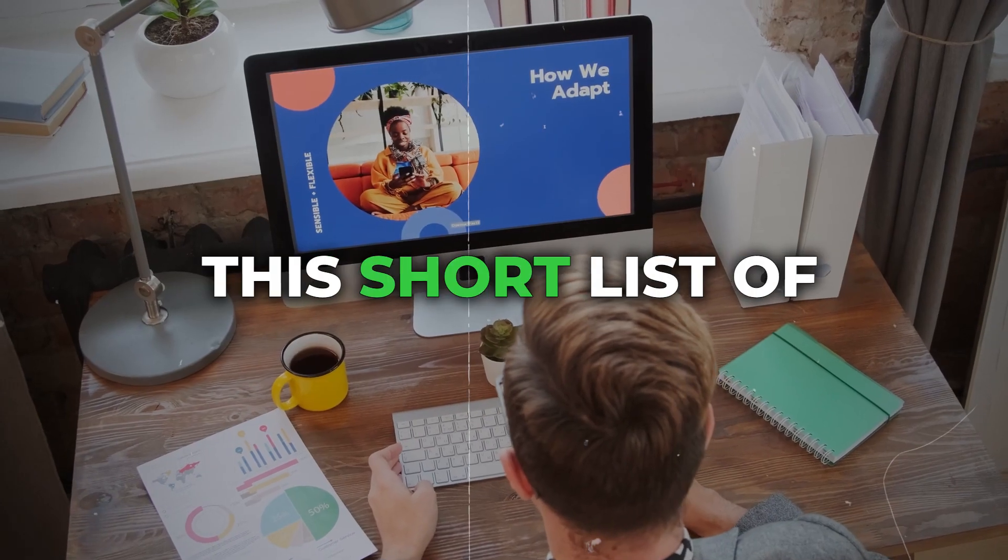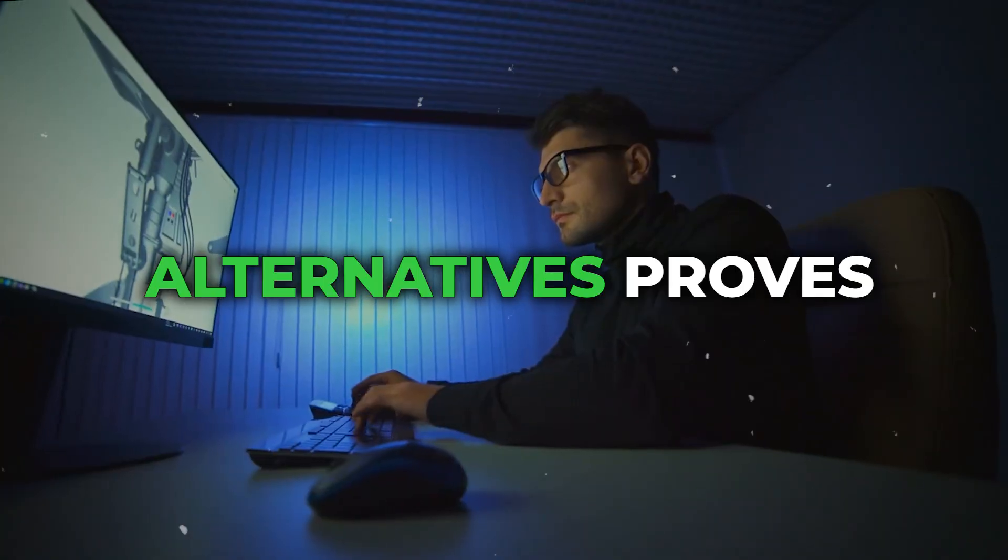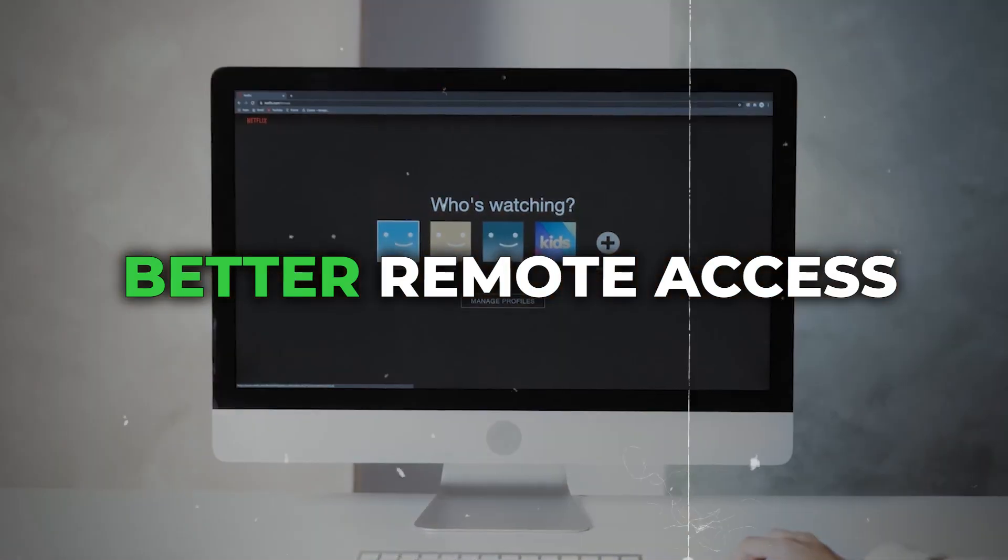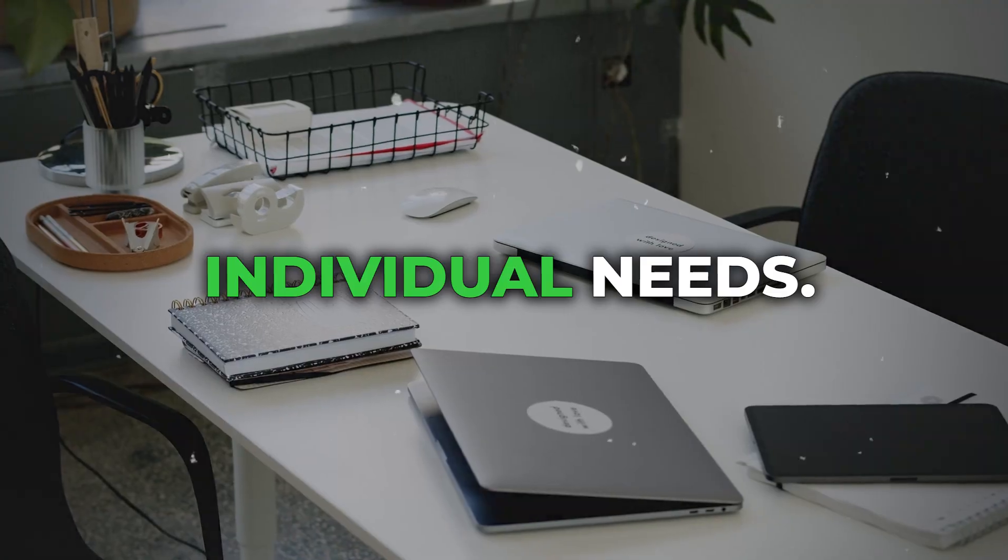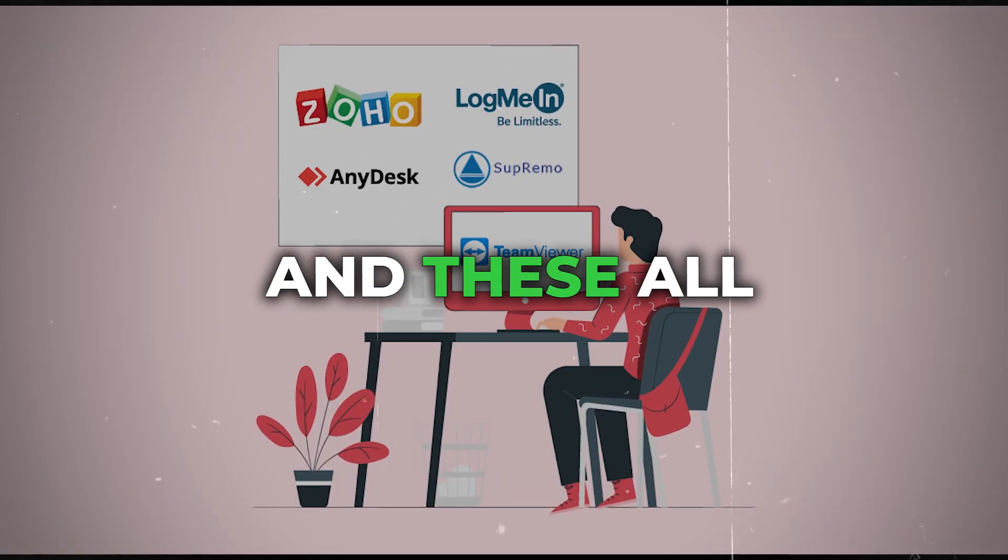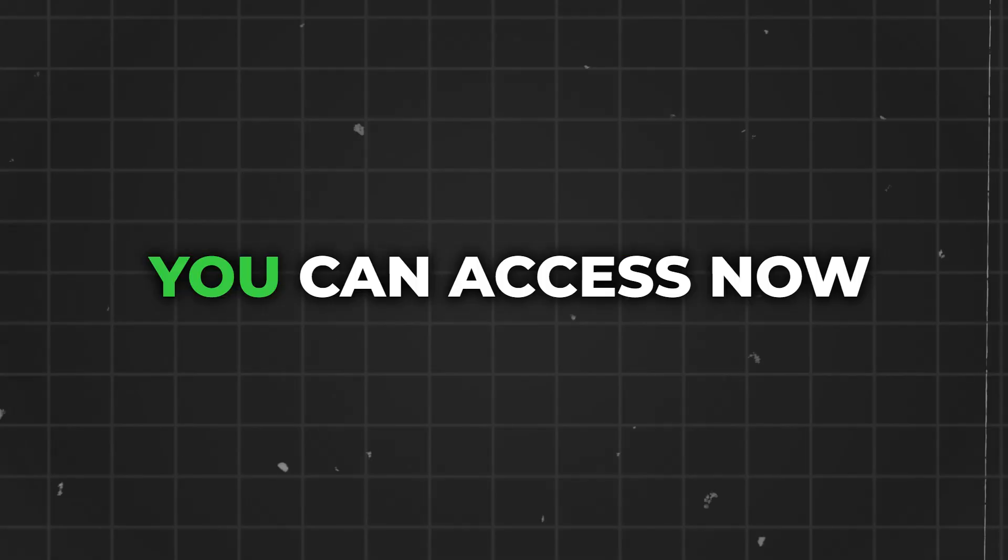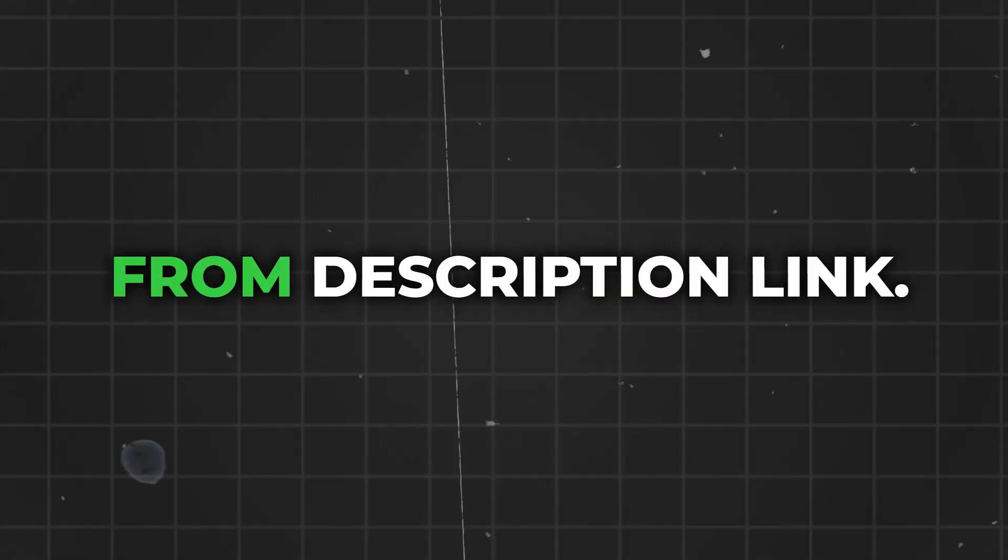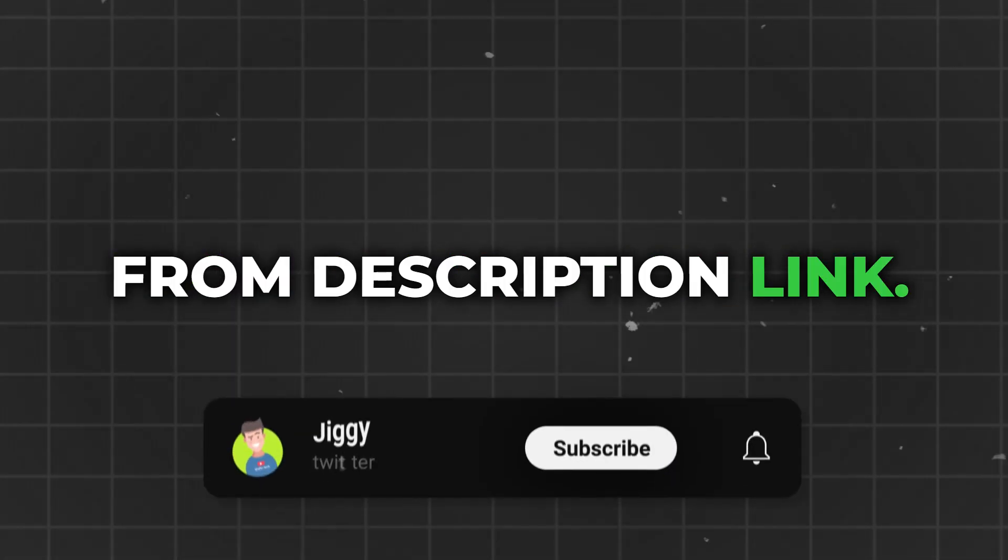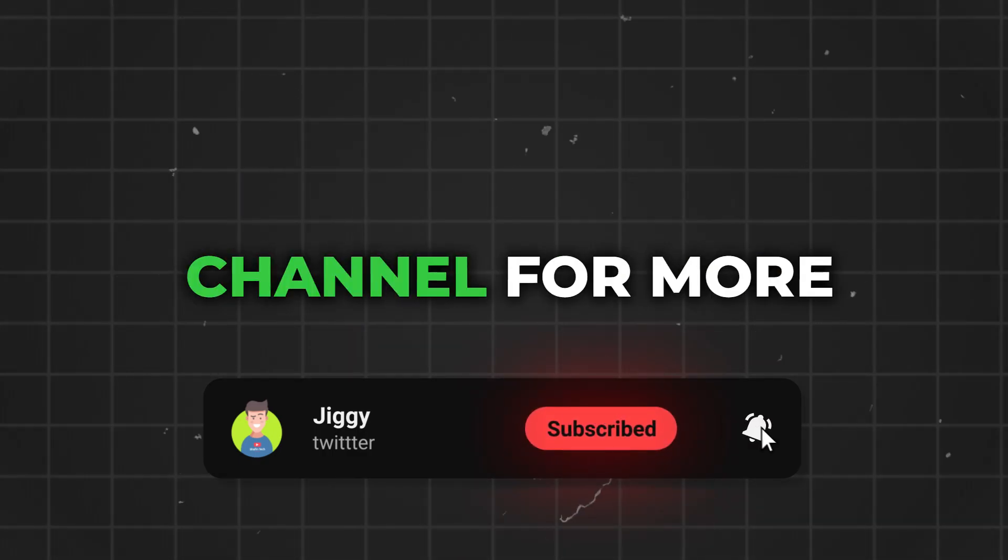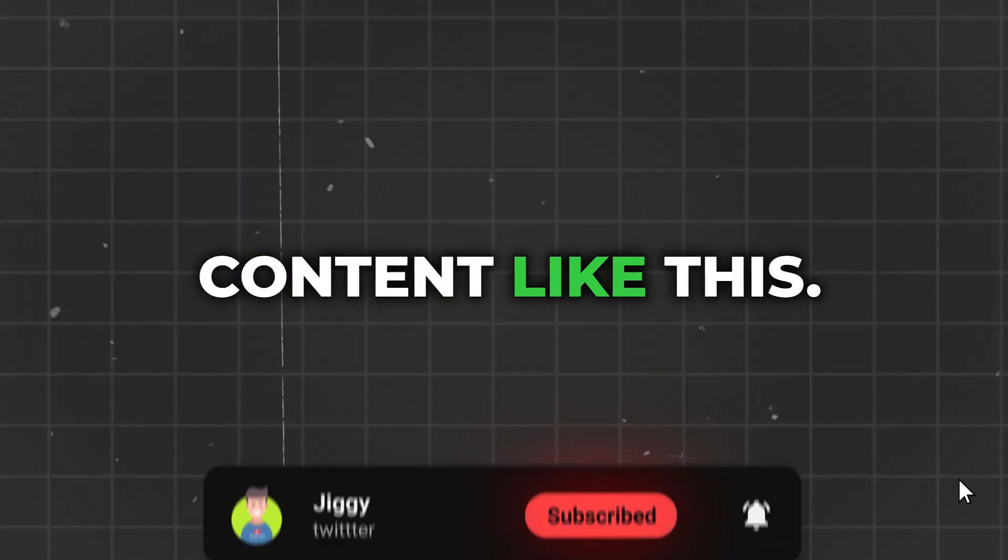But this short list of alternatives proves that there may be better remote access solutions for you individually. And these software options are all totally free. You can access them now from the description link. Thanks for watching! Subscribe to my channel for more content like this.